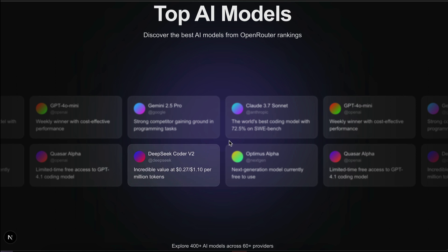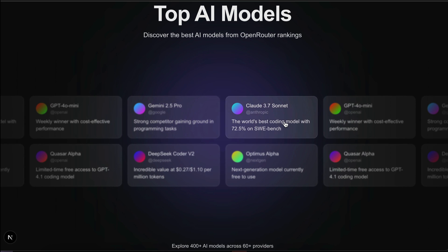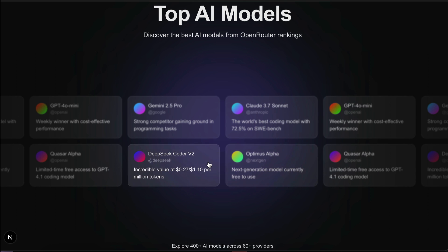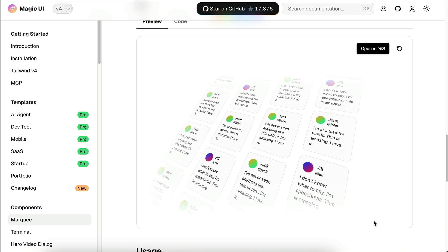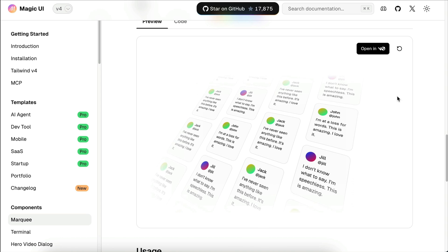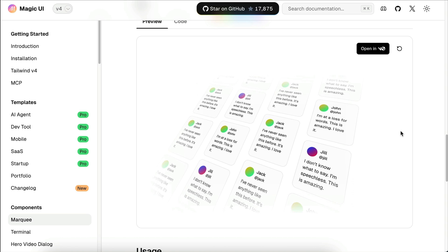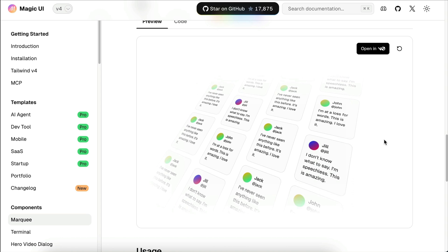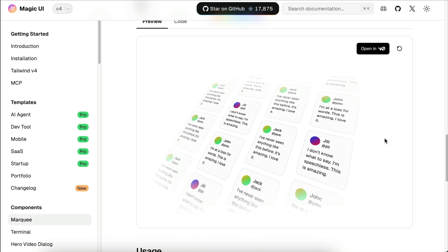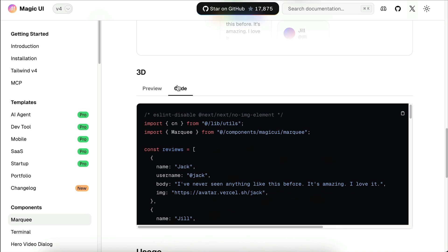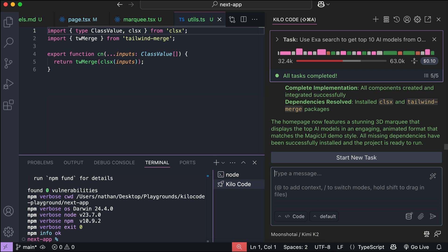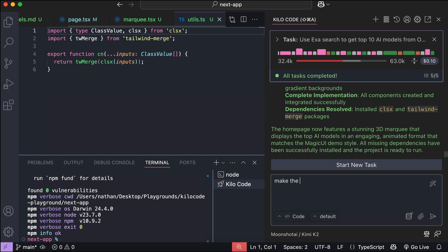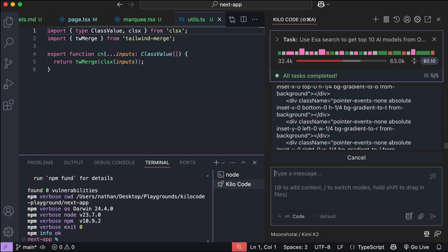Alright, so this time we can see the marquee component. But, while it does look like Magic UI's marquee, I asked it to replicate exactly like the demo, and this is not it. You can see here in the Magic UI page, we can see the marquee is in 3D even before the mouse hover to it. So let's try to change this. I will copy the component code here, and then back in Kilo Code, I will ask it to make the marquee look like the demo. Paste the code here, and then press enter.